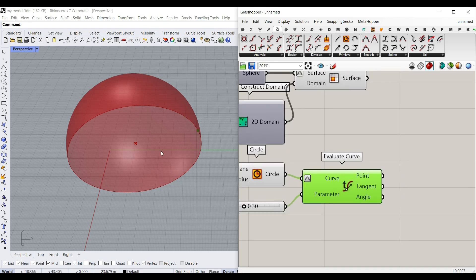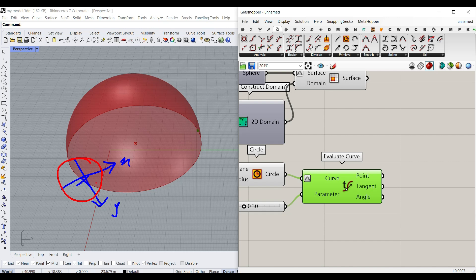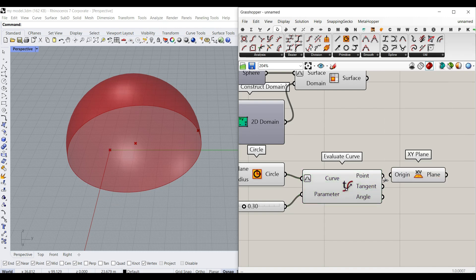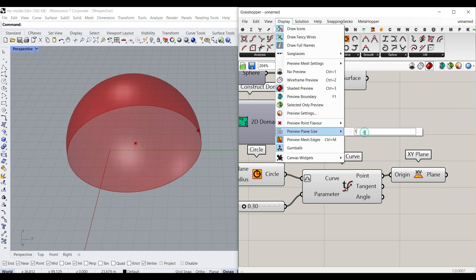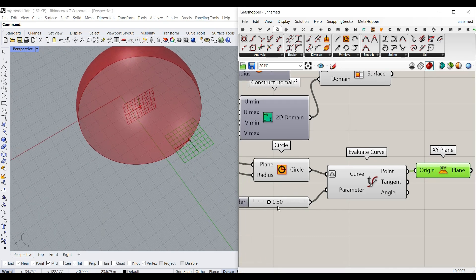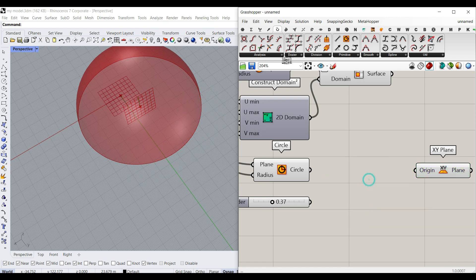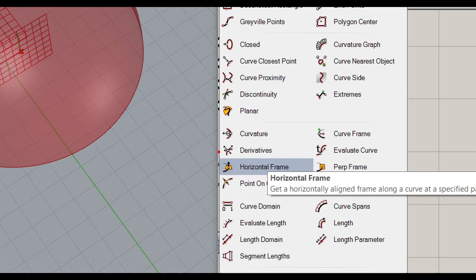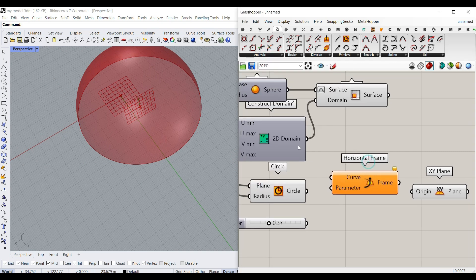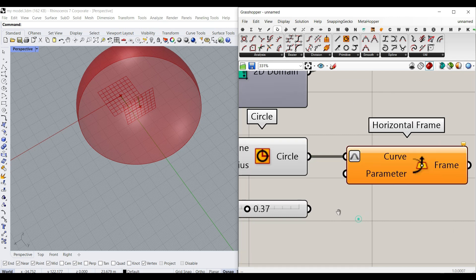The problem with Evaluate Curve is that we don't have the correct plane. When we design the ellipse, the X and Y directions need to be right. The plane from Evaluate Curve is an XY plane — I'll make the planes bigger so you can see. The evaluate curve is making these kinds of planes, which is not right. Instead, I'm going to go to Curve Analyzes and use the Horizontal Frame. Give it to the circle, reparameterize it, and give the parameter to that.